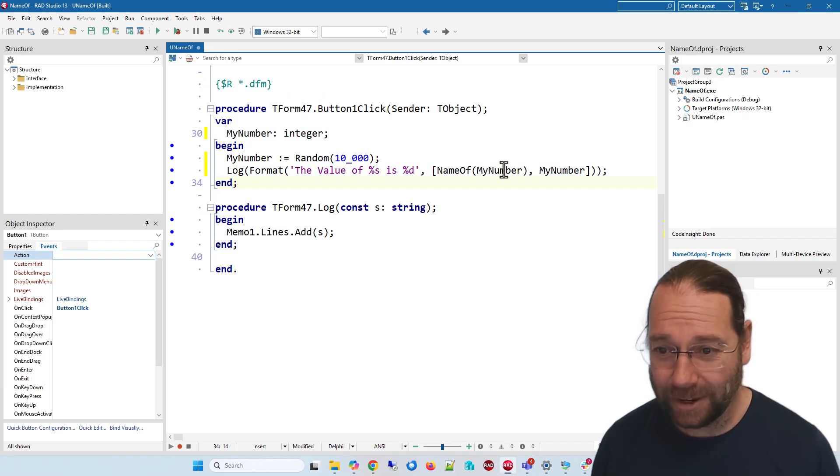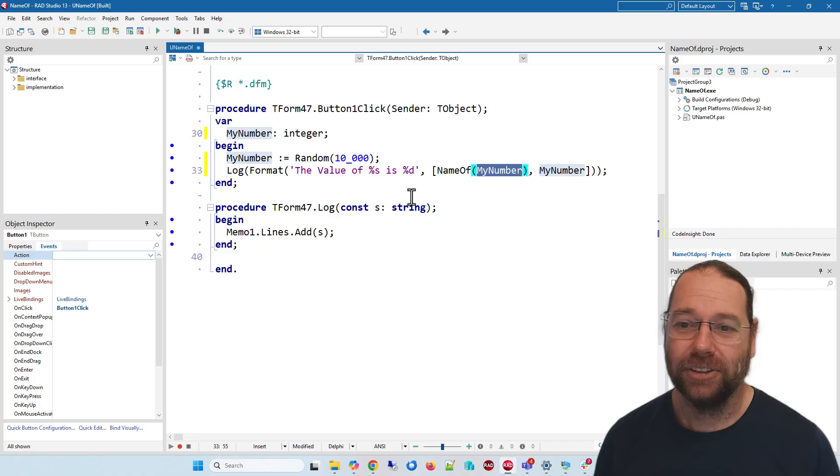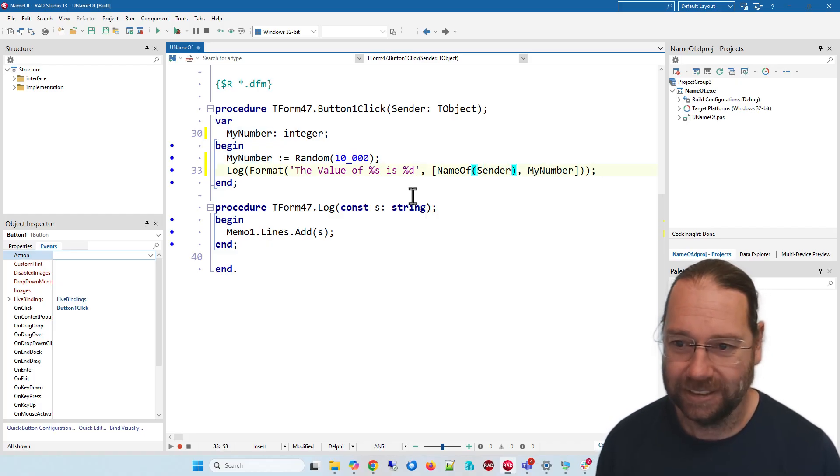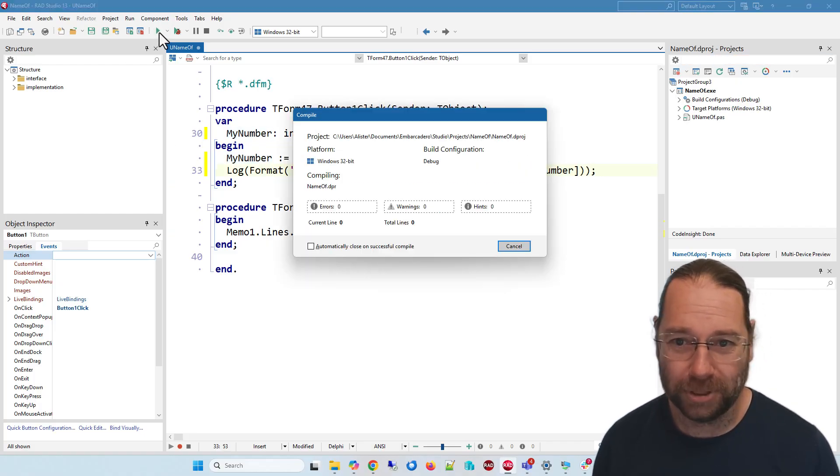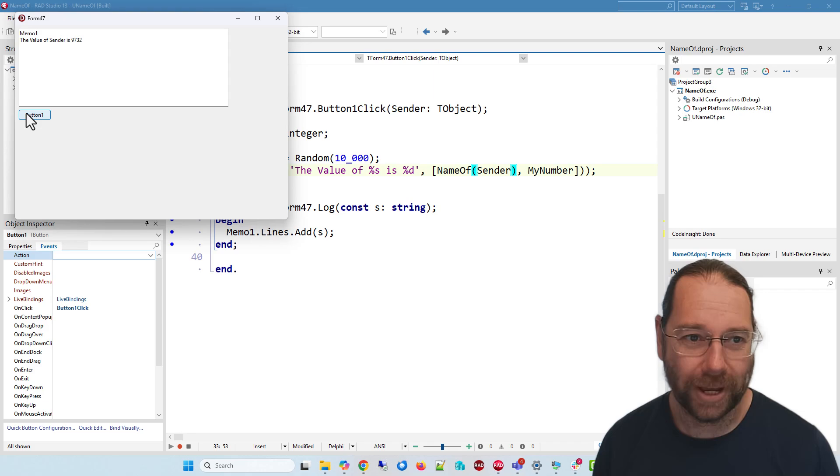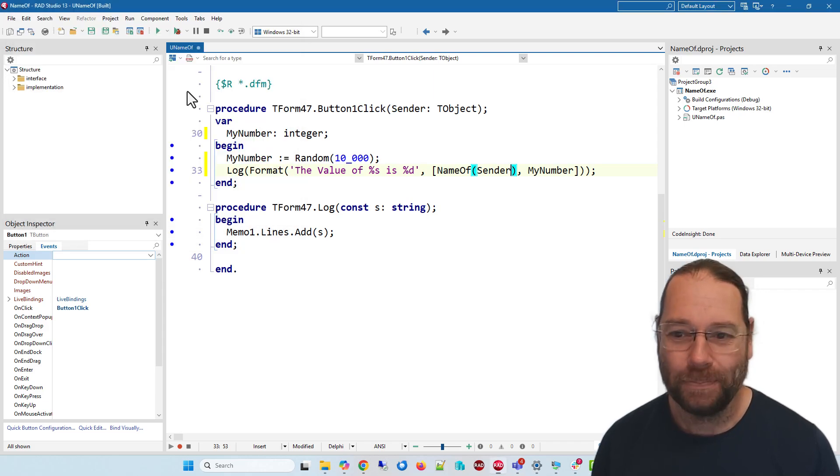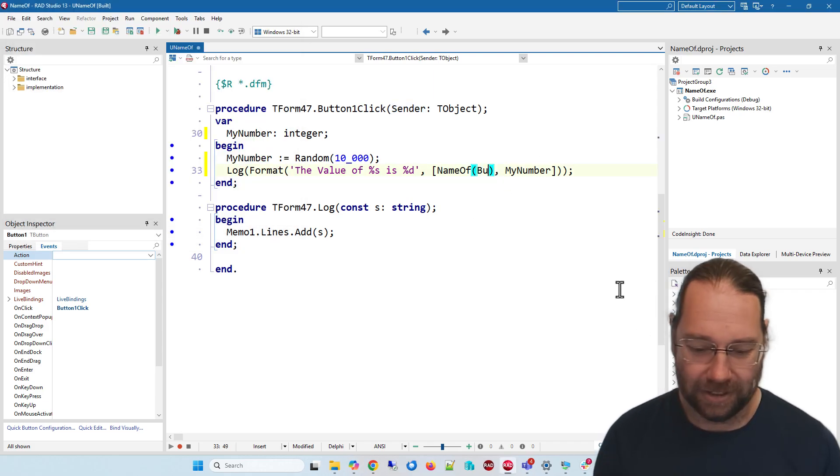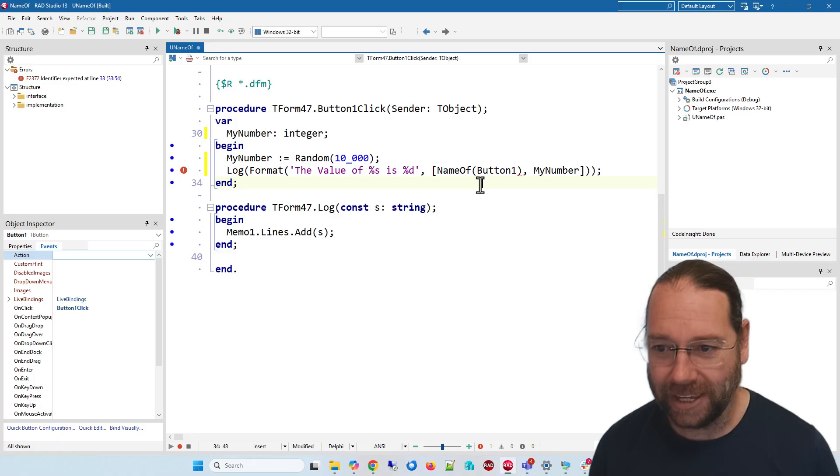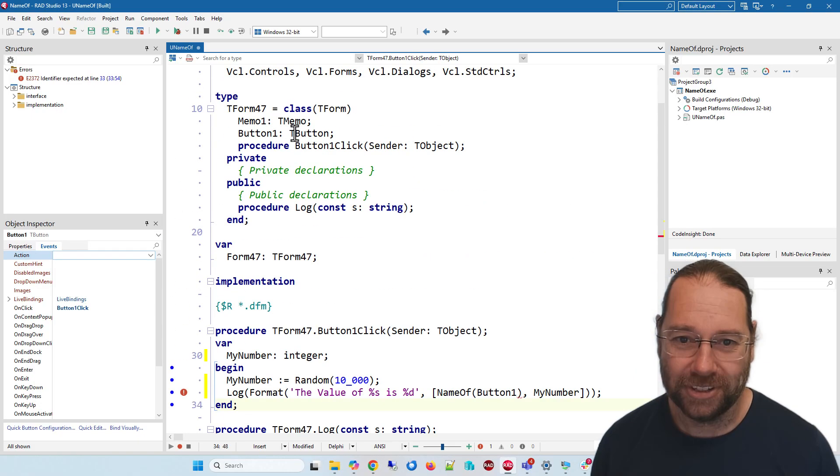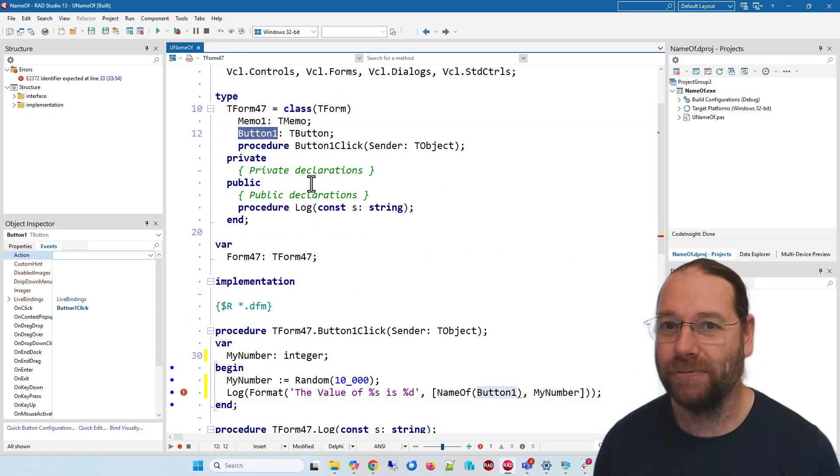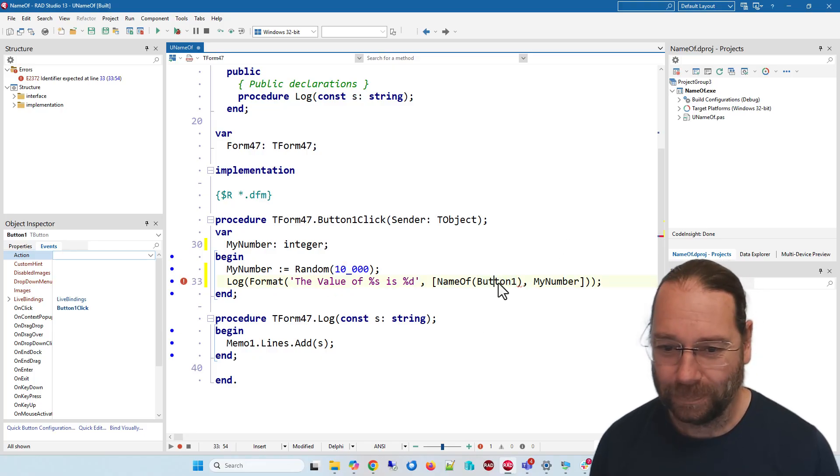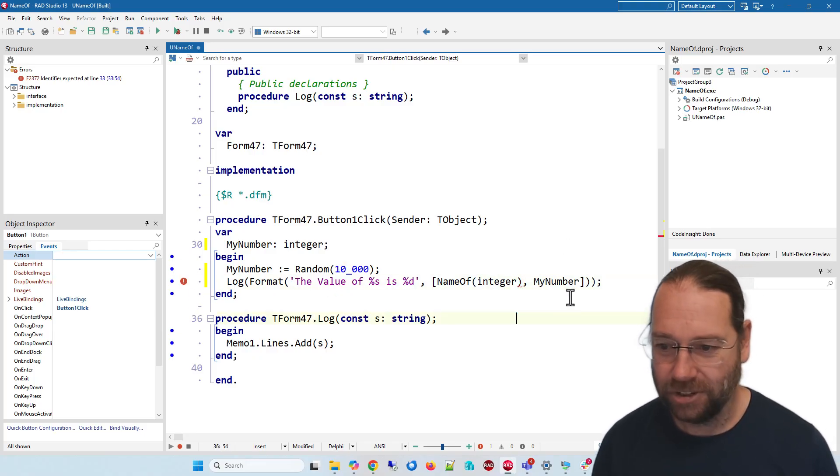Now in here we can put a number of things. So I could put sender and it will of course print sender. It won't say button one or anything like that. I can't put button one in there because it's part of this form, it's not a variable in itself. I could also put integer in there.